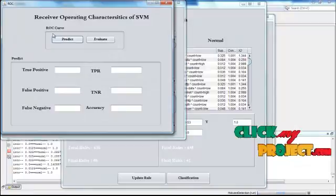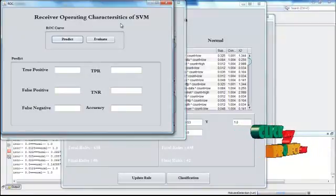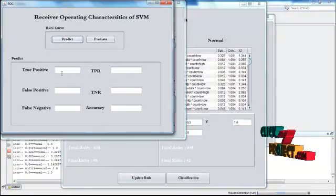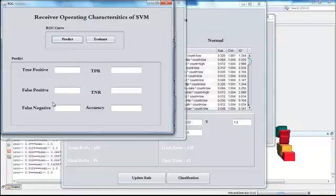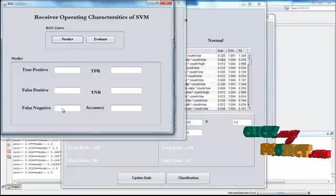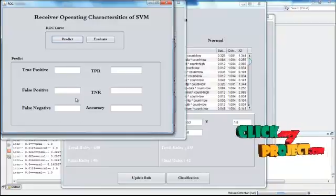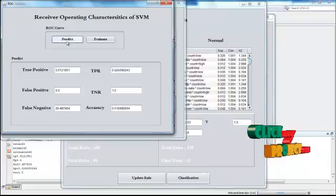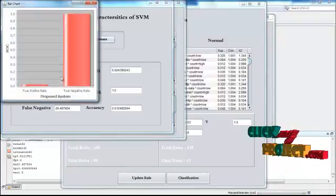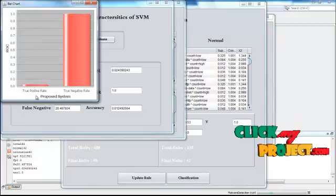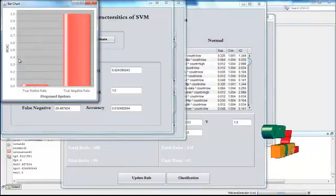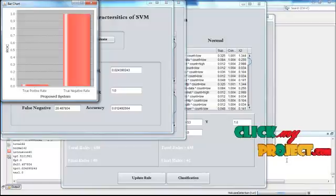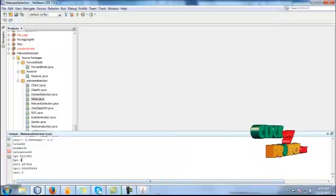By using that information, here we are calculating the receiver operating characteristics of SVM. Here we are calculating the estimated true positive rate, false positive rate, and false negative rate. By using that information, we calculate the accuracy. By using this information, here we evaluate the performance of the proposed system using true positive rate, true negative rate, and the ROC. This is by using dataset.